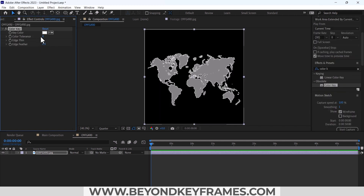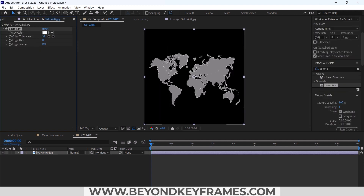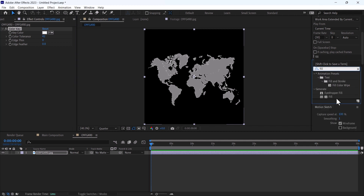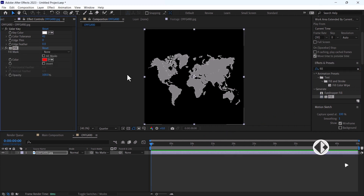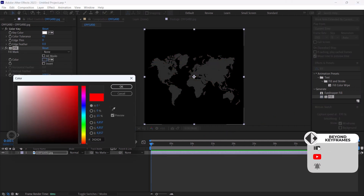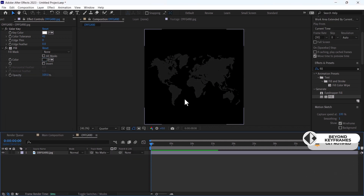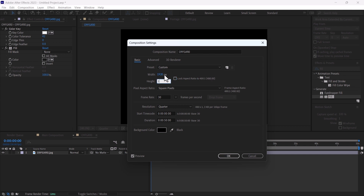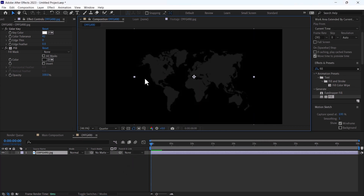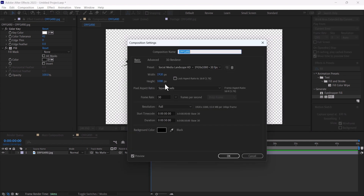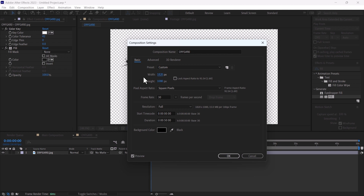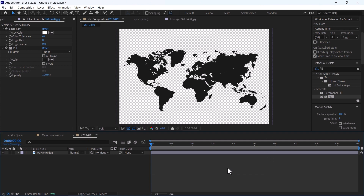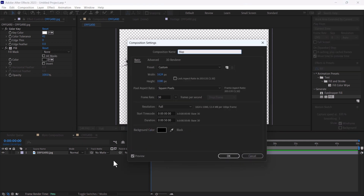Use Color Key, increase the color tolerance, then add Fill and change it to a dark color. Change the width to 1920 and height to 1080. Stretch it a bit and decrease the width. That's fine. Rename it as map layer.